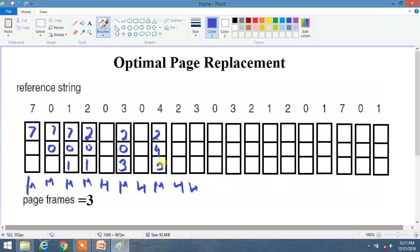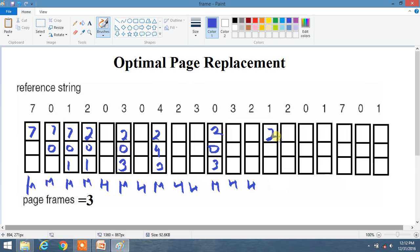Now we have 0, and 0 is not present. Looking ahead: 3 is just going to be used, then 2, and 4 is not present at all in the future sequence. So 4 is replaced by 0, and frames become 2, 0, 3. Now 3 and 2 are already present, so these are hits. Now we have 1, and 1 is not present. Looking ahead: 2 appears first, then 0, and 3 is not found again. So 3 is replaced by 1, giving frames 2, 0, 1. This is a miss.